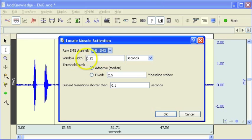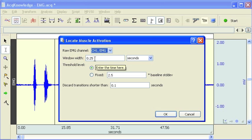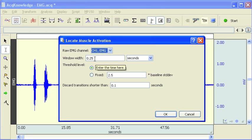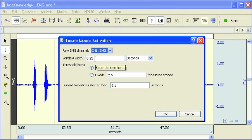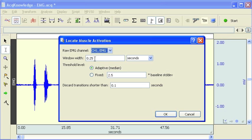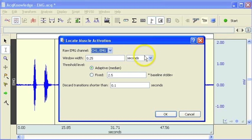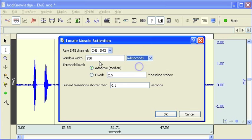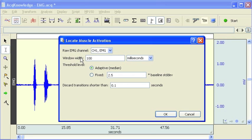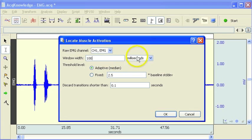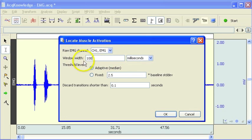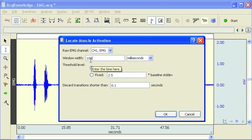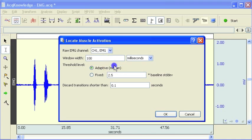We're then asked for a window width. What the software is going to do to start off with is create an integrated EMG waveform, and it needs to know the time window to perform the integration over. So I'm going to set this at 100 milliseconds, which should be good enough. We won't actually see the result of the integrated EMG, but it's going to do that in the background.